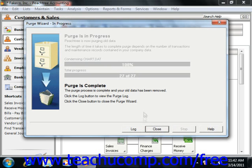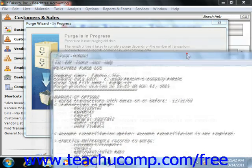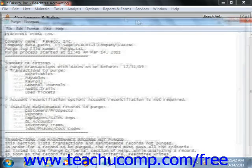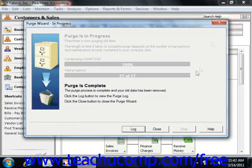To see a detailed log, you can click the Log button. To close it when you're finished, click the Close button.